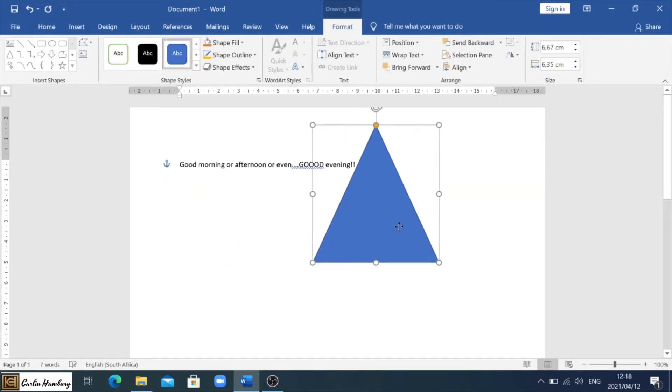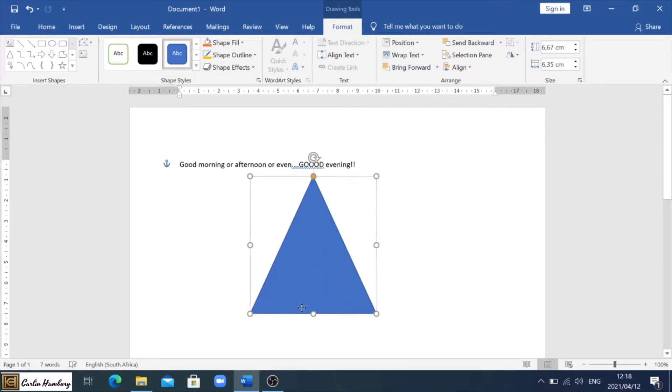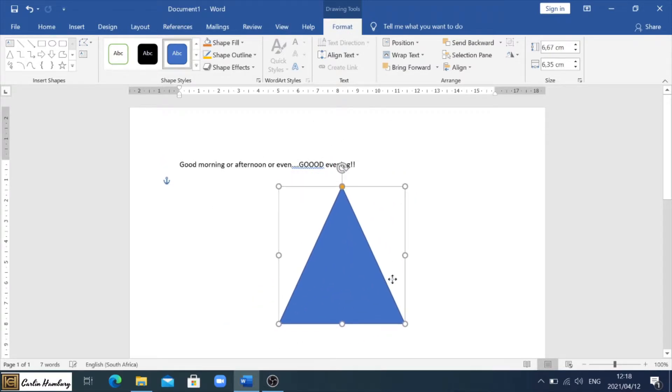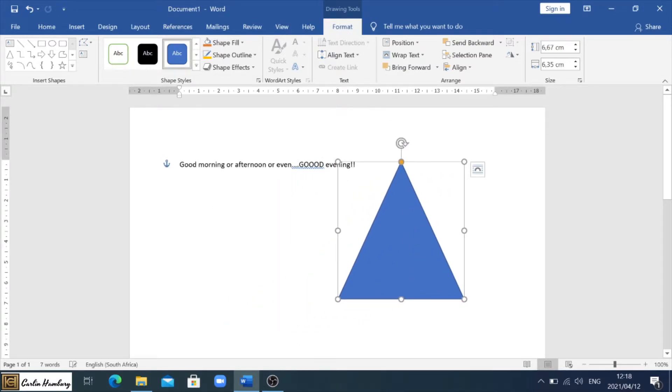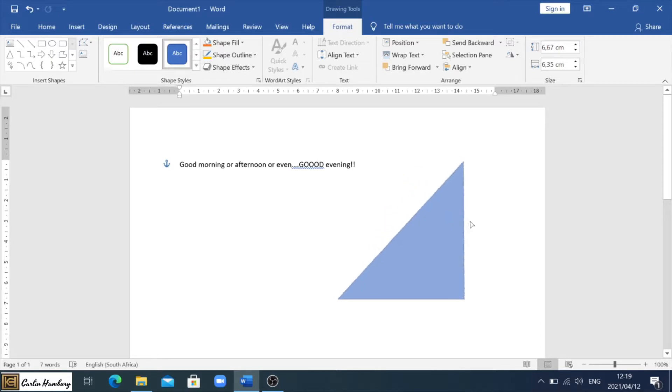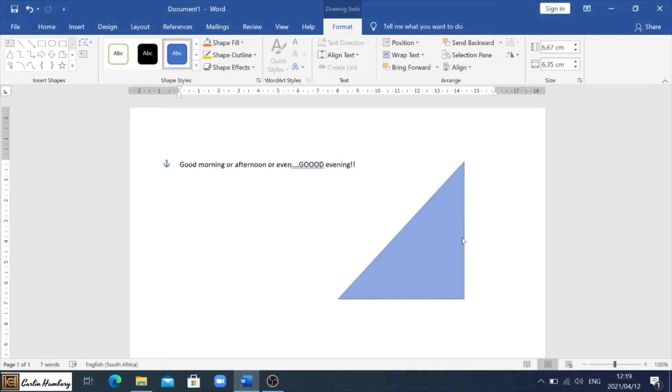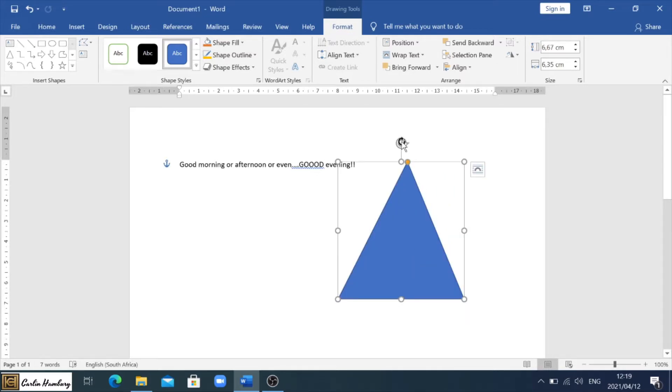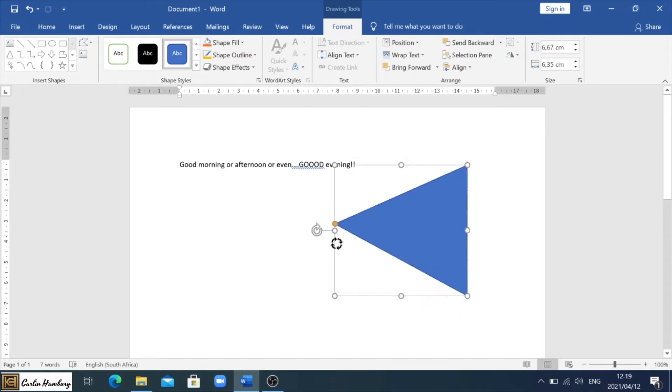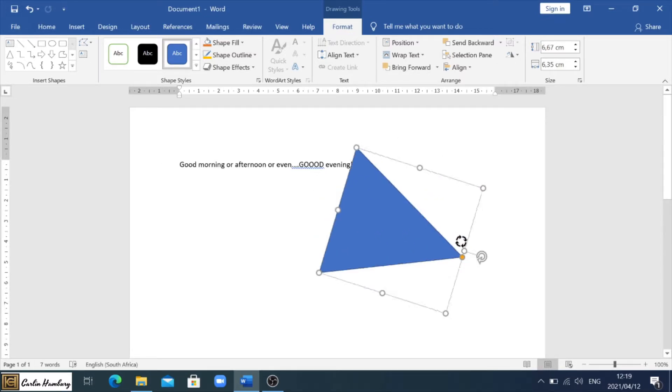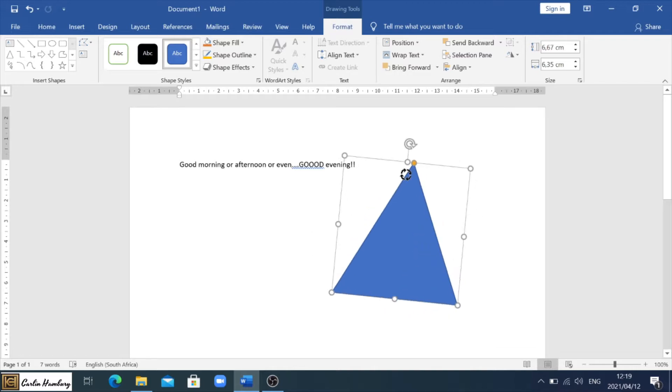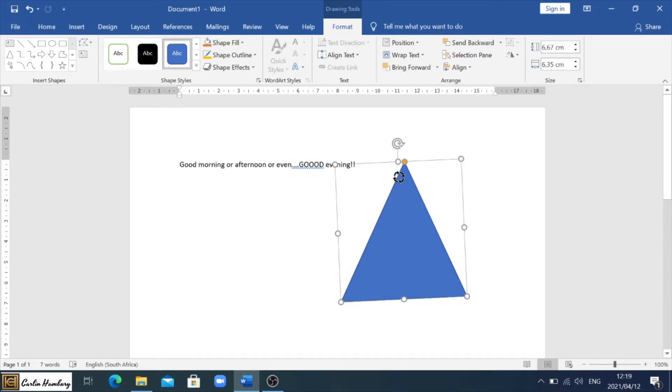Now you can see that I can move this shape anywhere I want to. I can fiddle around here with the direction of the triangle. Oh, starting to look like math. No. Okay. Also, I can, you know, flip it around. I can do whatever I want to do with it.